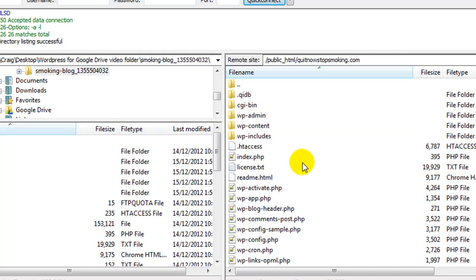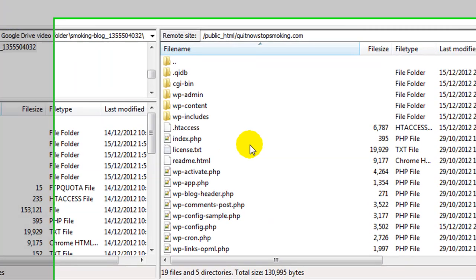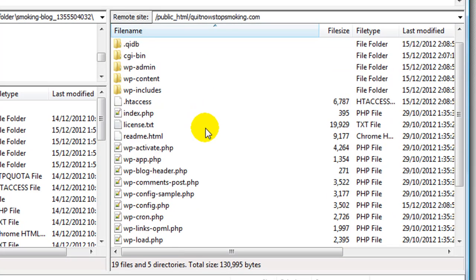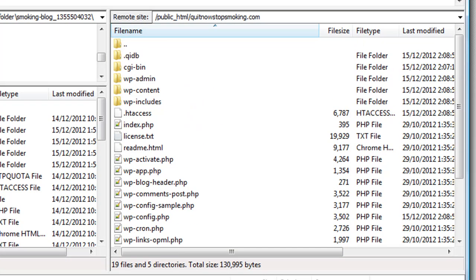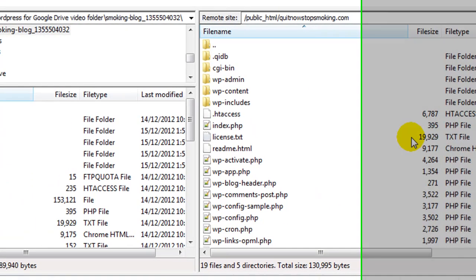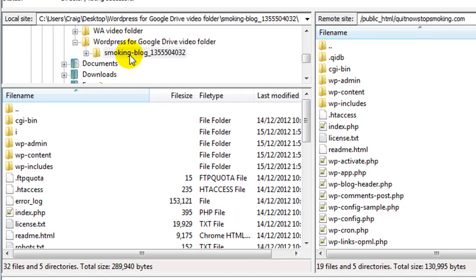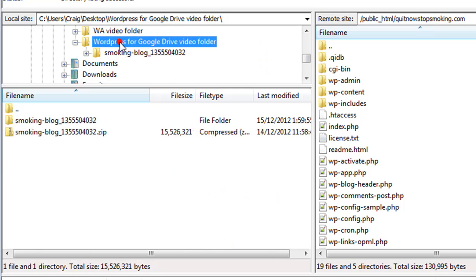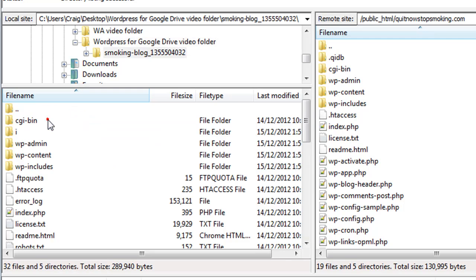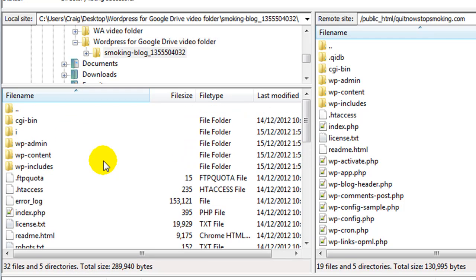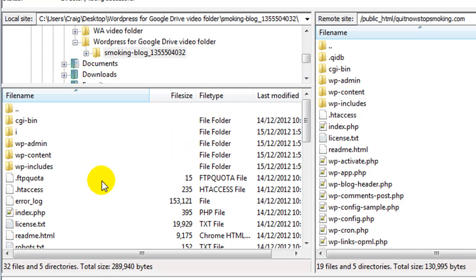Here we are. What we're looking at is the brand new WordPress installation with all of the WP admin, but I want to import my backup files. On the left side I can see folders which are on my computer. This is the smoking blog. I'm going to double-click it and upload everything from this folder over here.